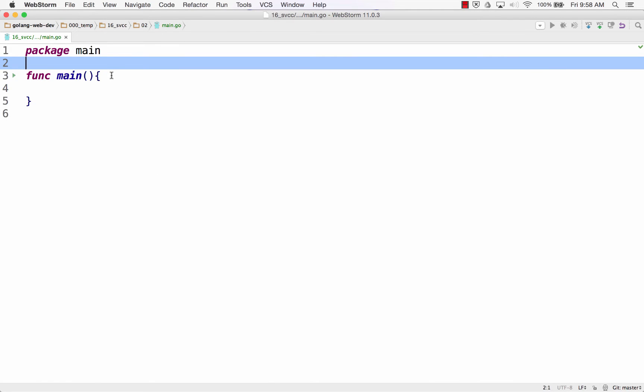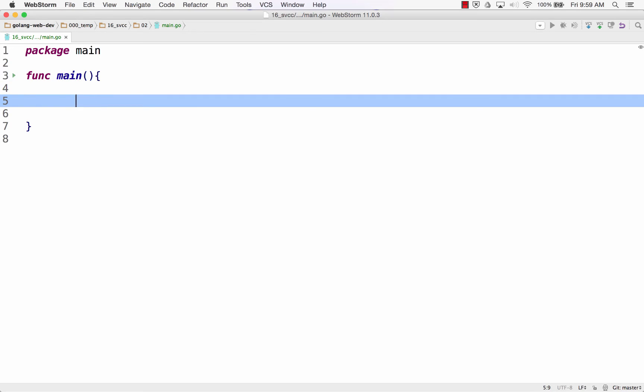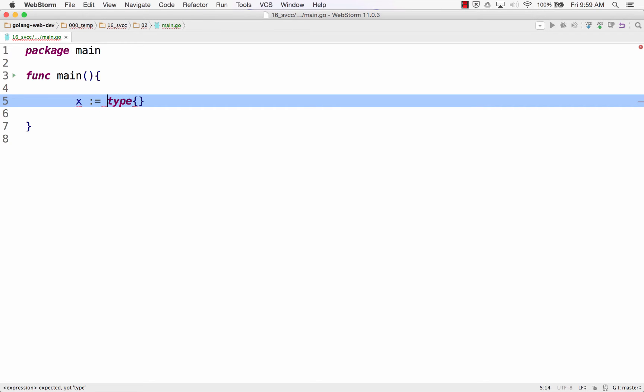When you create data structures, the easiest way to create them is a composite literal, and you can go to the Golang language spec and effective go and learn about composite literals. When you create a composite literal, you're going to do the type, and you're going to do braces, and you're going to put the data in between, and then you're going to give it to an identifier. And so what's that look like?